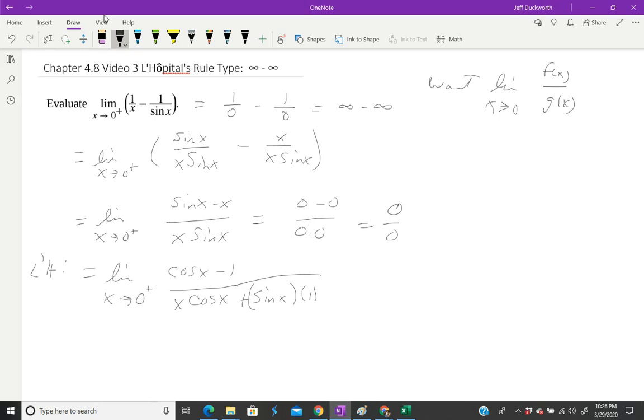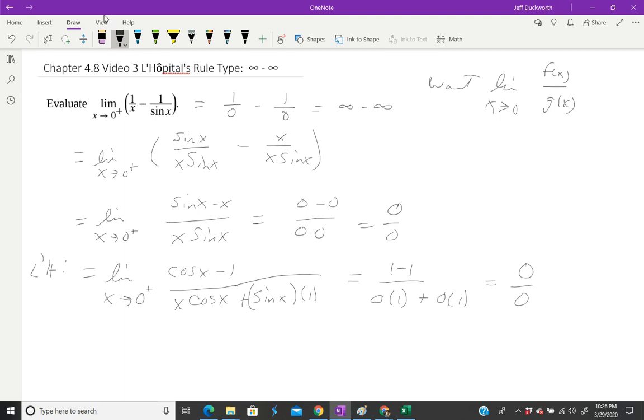We can certainly evaluate this again. When evaluated at zero, this equals 1 - 1, because cos(0) is 1. Zero times one is zero, plus zero times one is another zero. So that's 0/0. We're still in a situation where we can use L'Hôpital's rule. We haven't found a solution yet, so we're going to do another step.